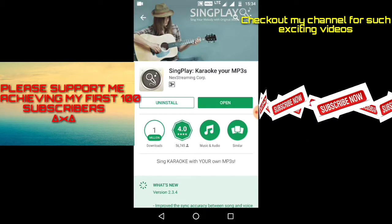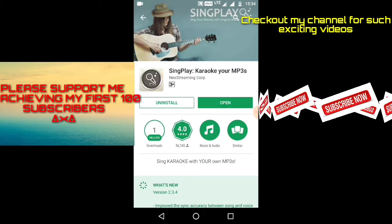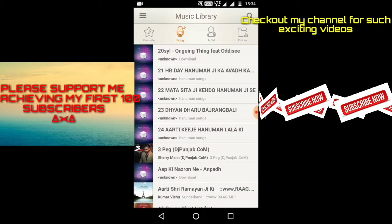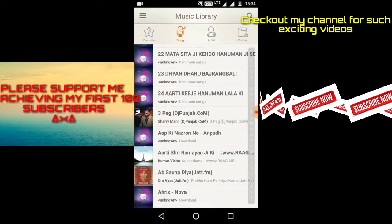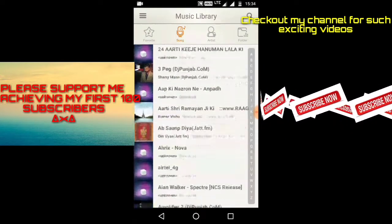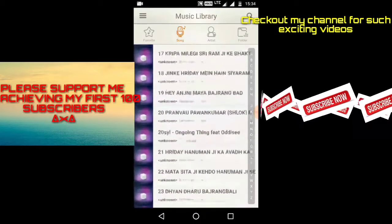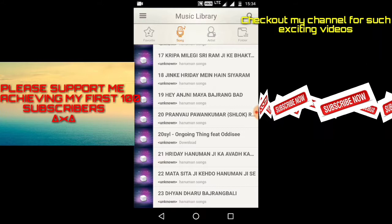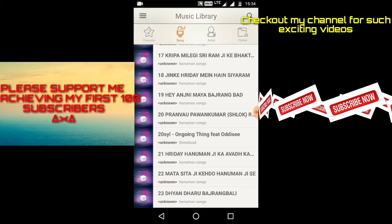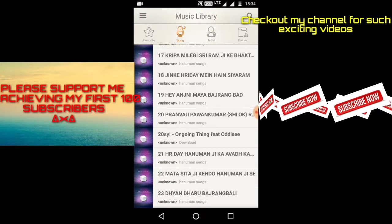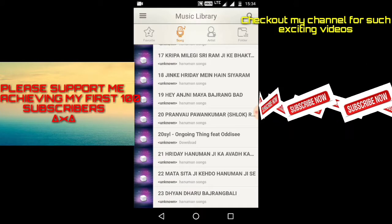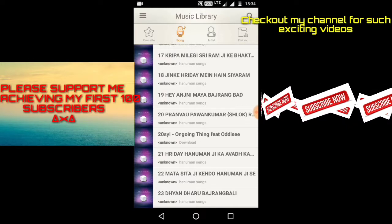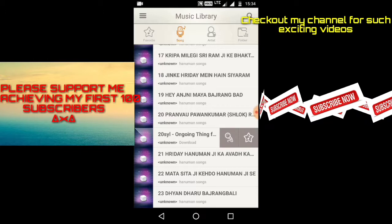I have installed the app earlier so let me open it. As you can see here, the interface of the app is quite basic and the user functionality is very easy. I will show you a demo of how you can remove vocals. I am selecting a song from my library to demonstrate.